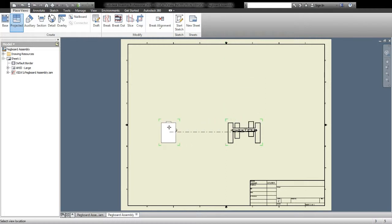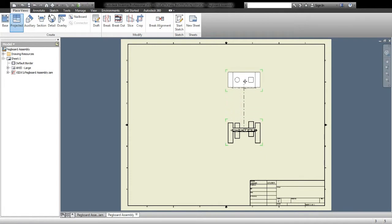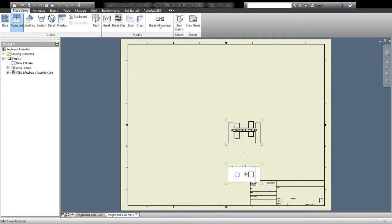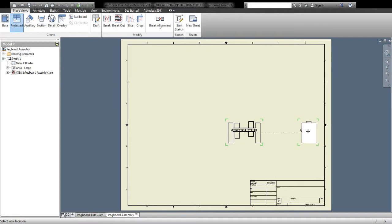Now, as I move my mouse around, you can see that it's showing me the different view. So as I move up above, it's lining up a top view. As I move down below, it's lining up a bottom view. As I move to the left, it lines up that side view. If I move this way, it lines up the right side view.